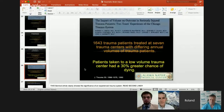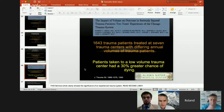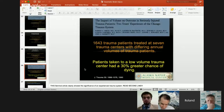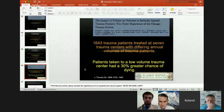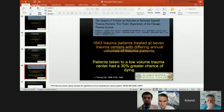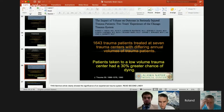From the Journal of Trauma in 1990, Robert Smith's group looked at the impact of volume on outcome in seriously injured trauma patients in Chicago. They looked at 1,643 trauma patients treated at seven trauma centers with differing annual volumes. What they found was almost intuitive: if you went to a low-volume trauma center, you had a 30% greater chance of dying.